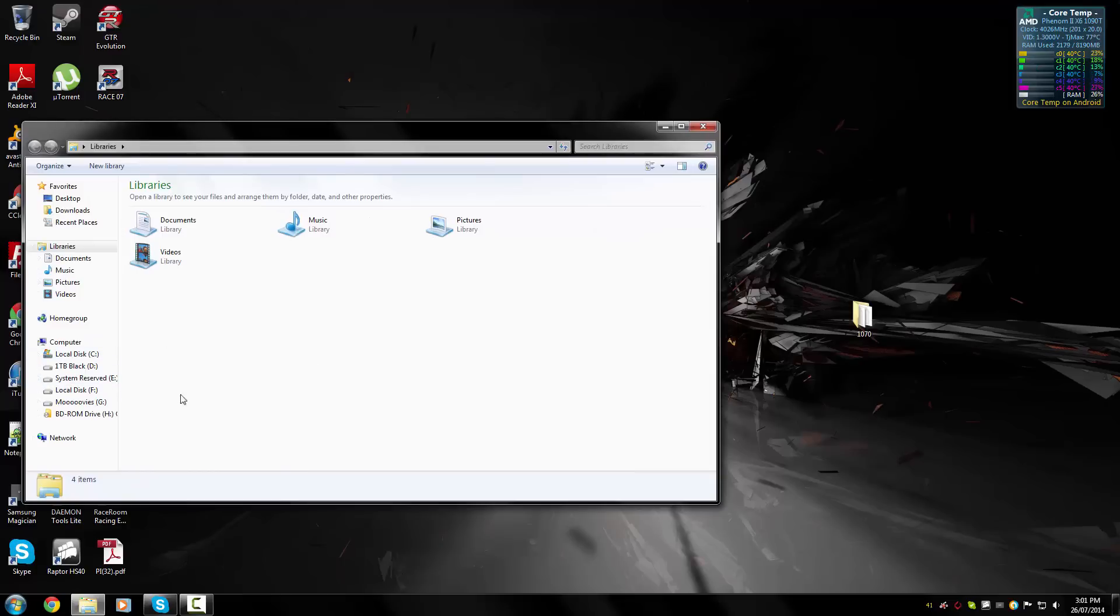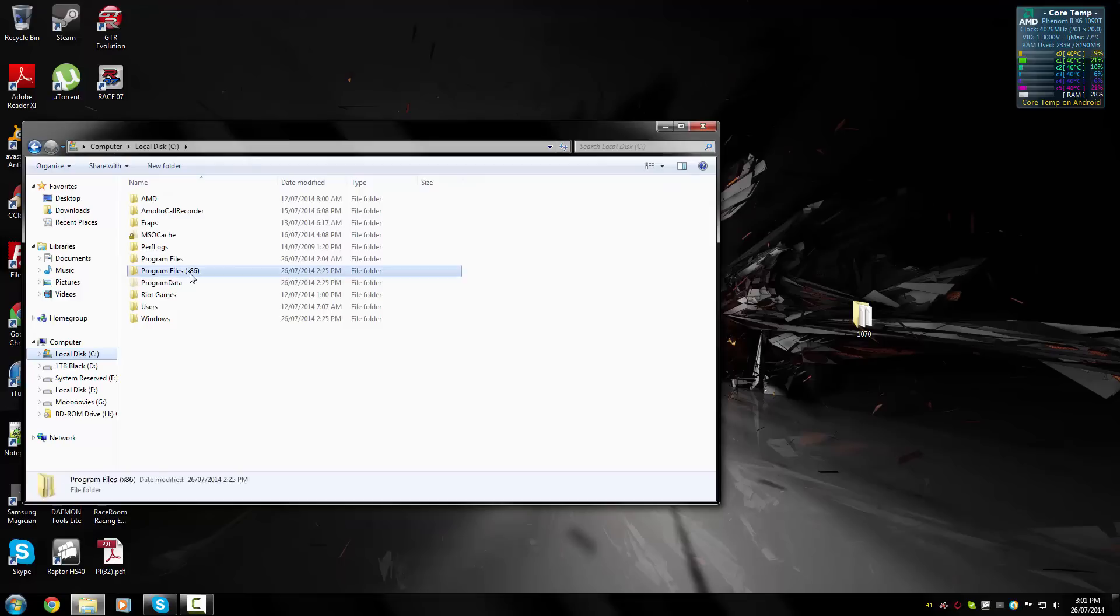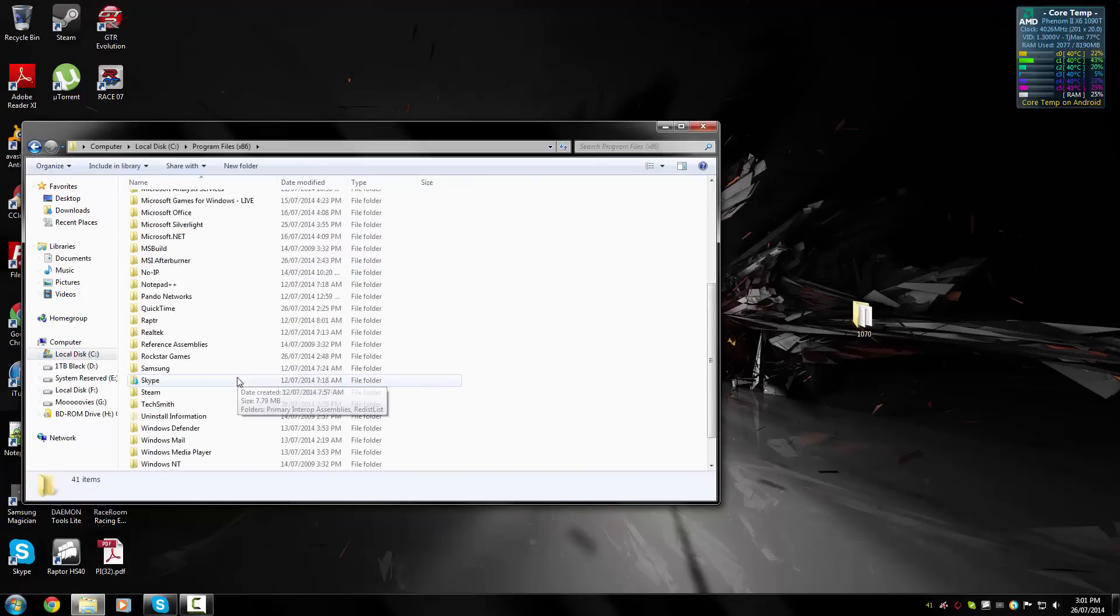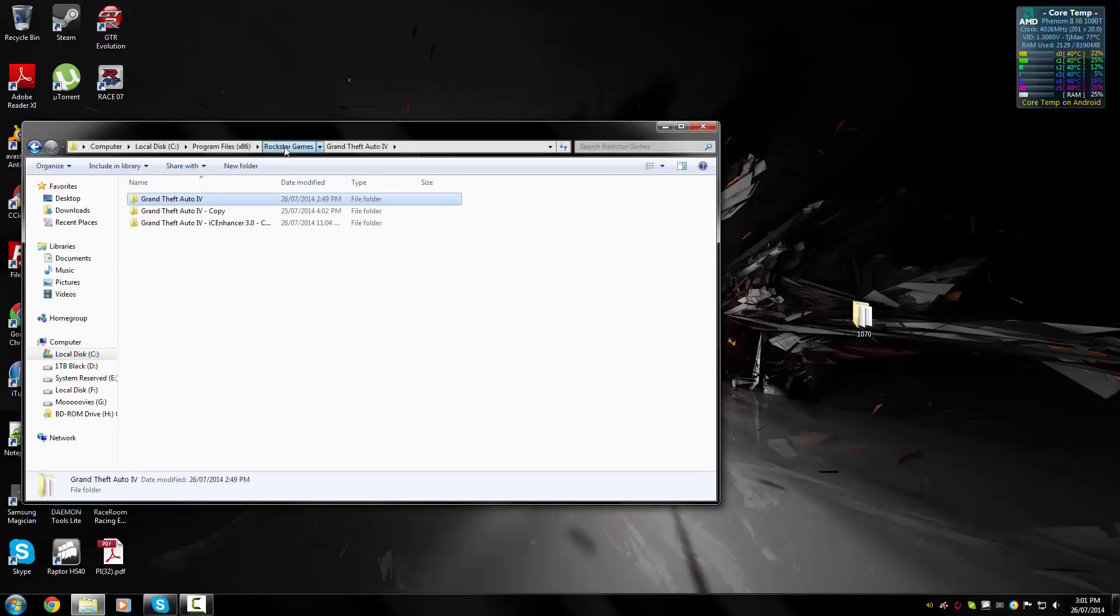Next step is to open your Grand Theft Auto 4 directory. By default, it is C Drive, Program Files x86, Rockstar Games, and then this is it here. It'll just be in here.